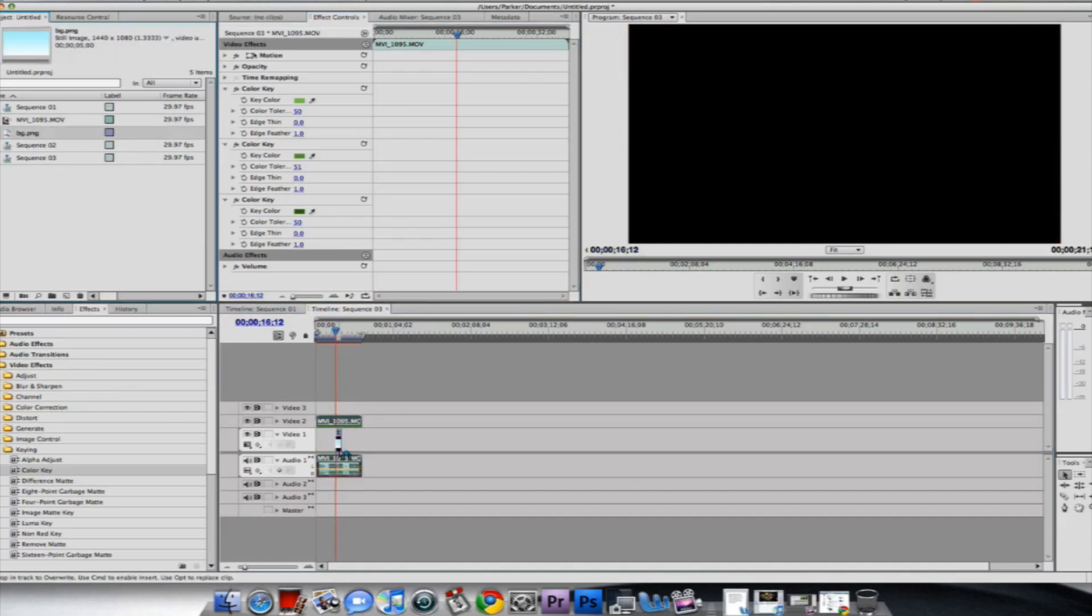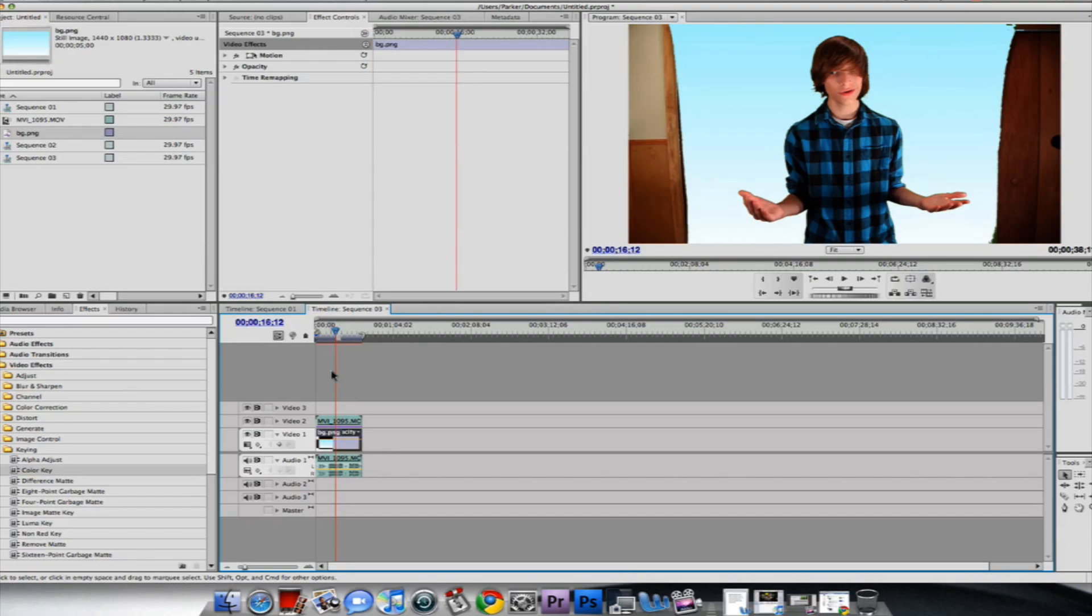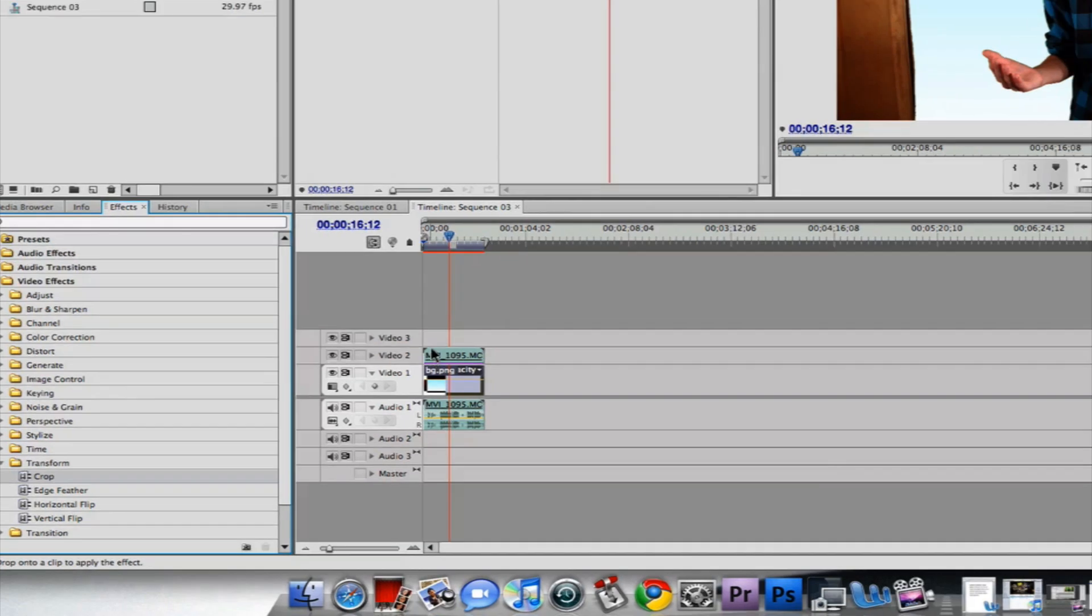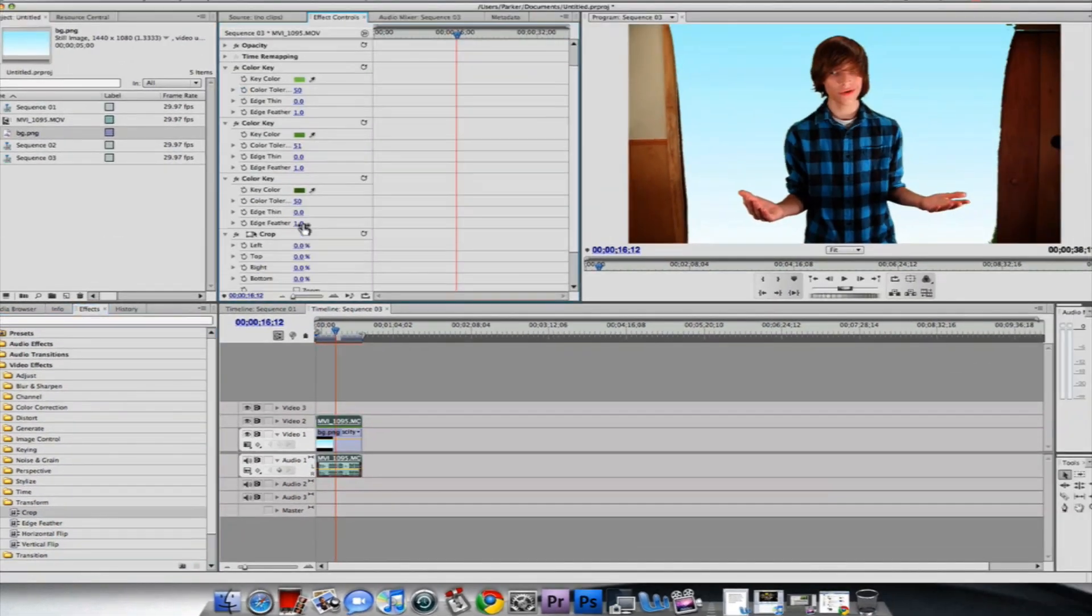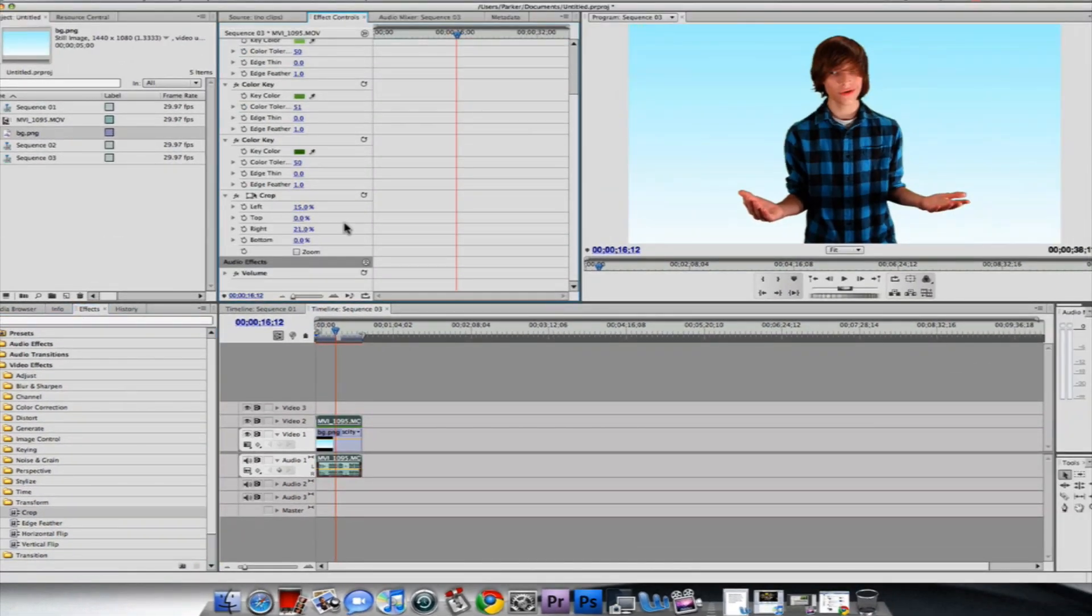Make our background, and there we go. One last step is to crop—drag Crop onto your clip—and I like to crop left. And there you go, you've successfully keyed a clip in Premiere Pro.